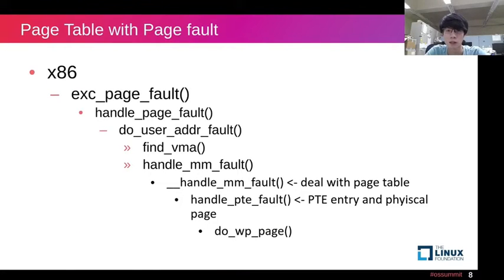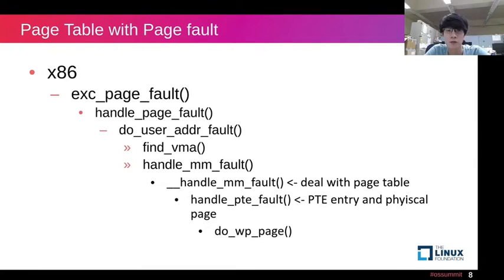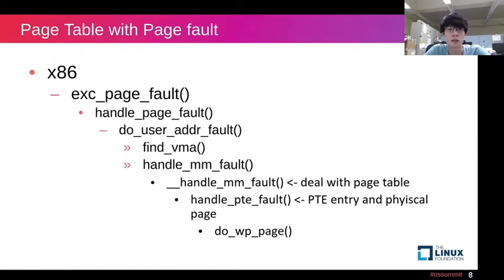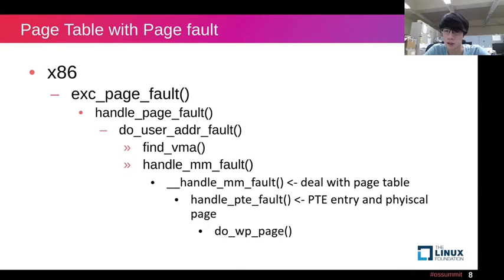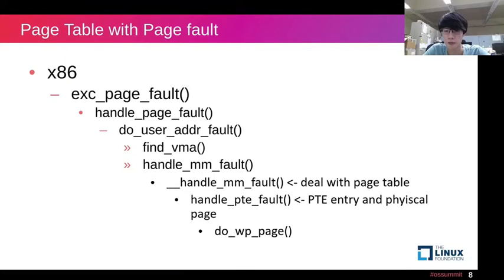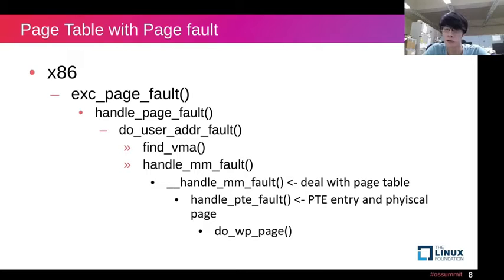When the page fault happens, the function call trace is below. Continuing the example from the previous page, if we try to write a page which is not writable in x86 architecture, it first calls do_page_fault function, and so on. The find_vma function will find out the memory address where the page fault occurs, and call wp_page_fault function to handle the page fault error finally.